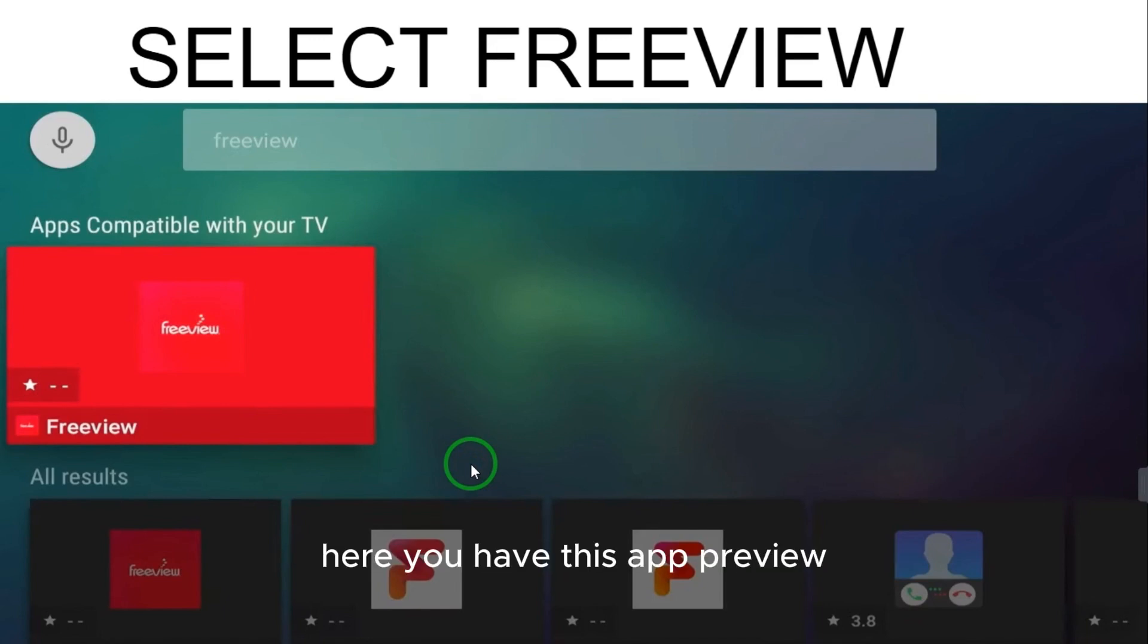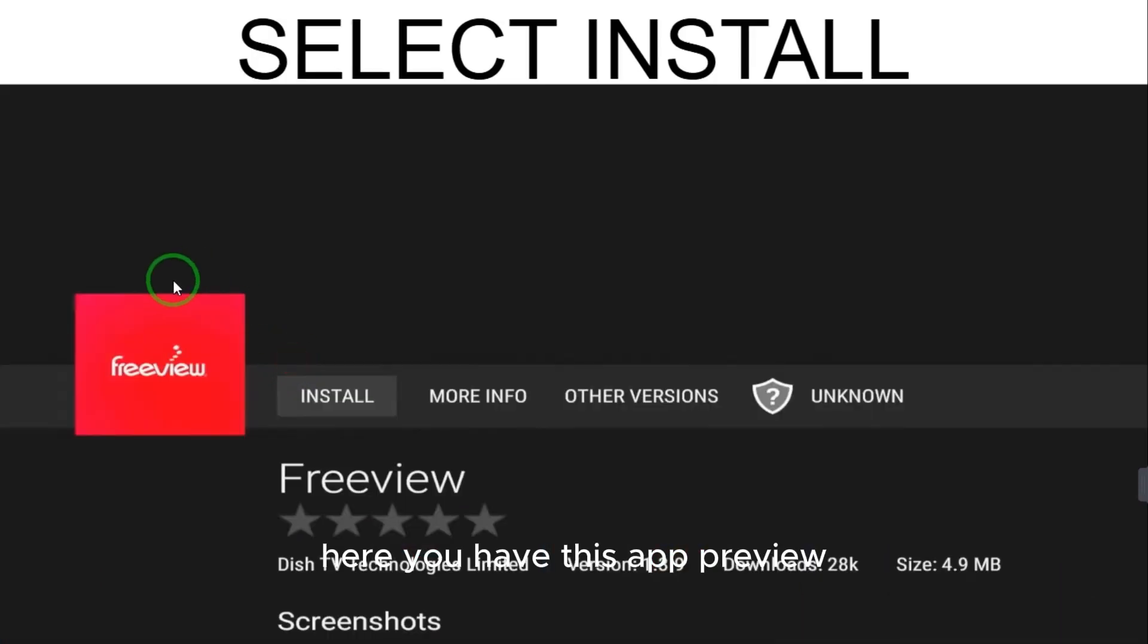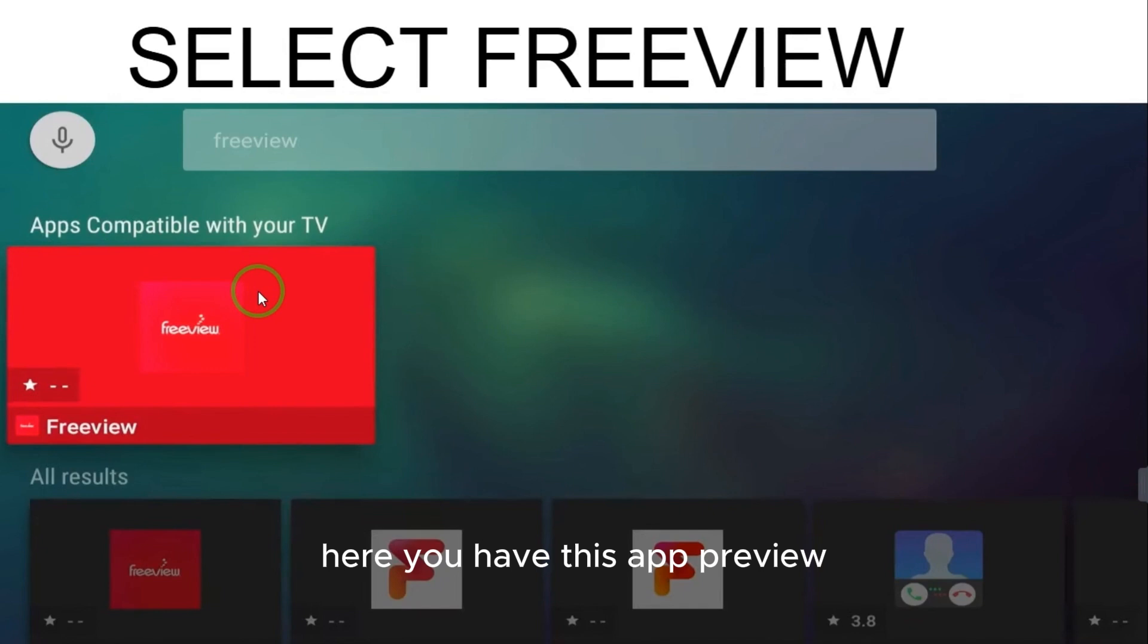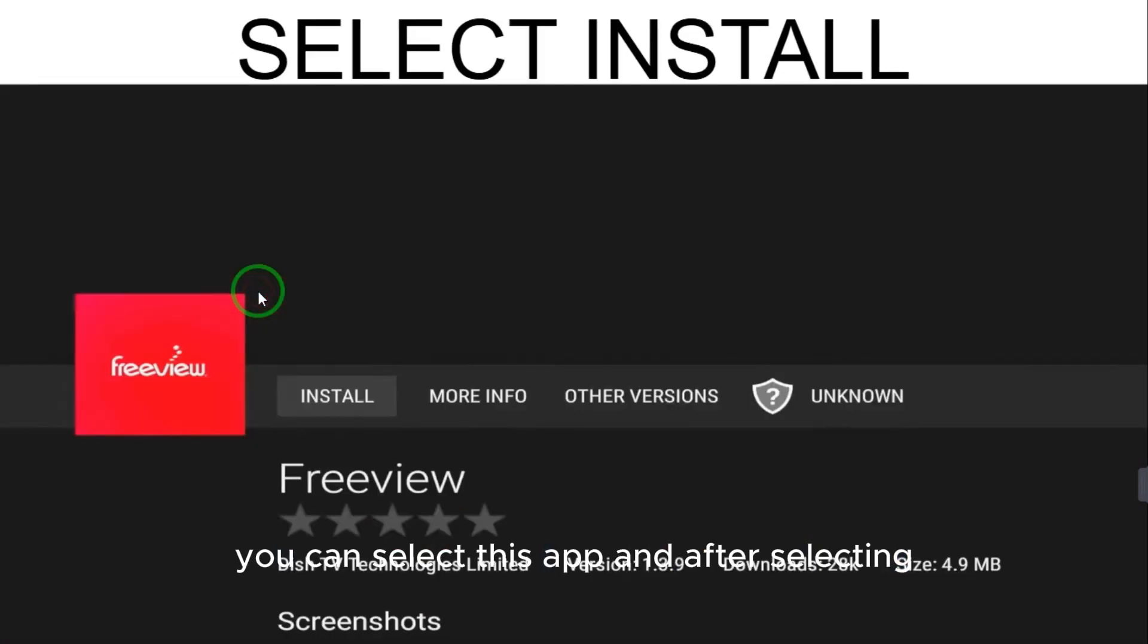Here you have the Freeview app. You can select this app to view more details and installation options.